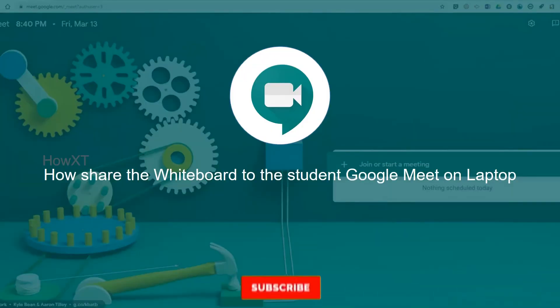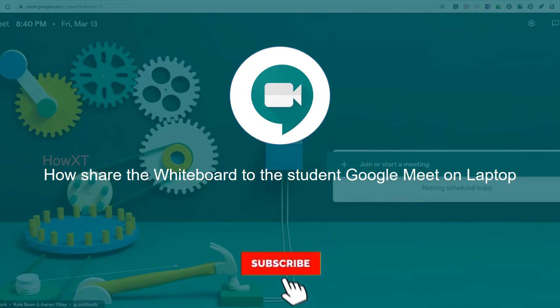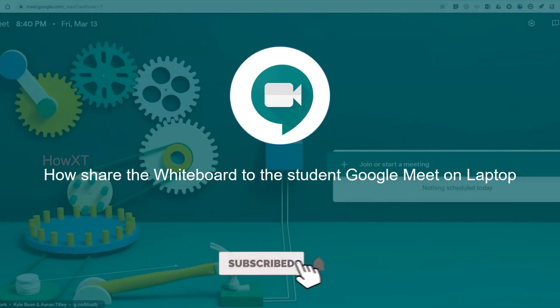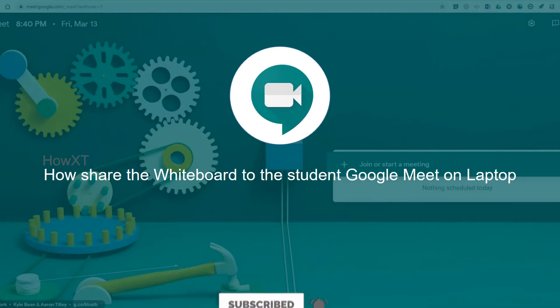Google Meet allows you to use a whiteboard or blackboard for math and accounts. We can share it with our students, and students can also work in the Google Meet sharing option.